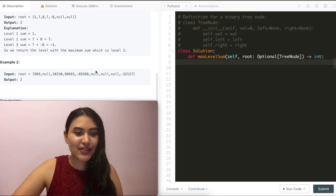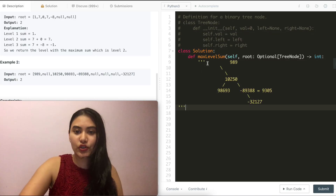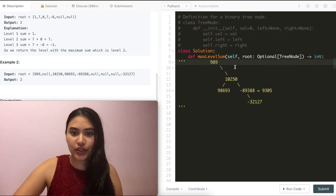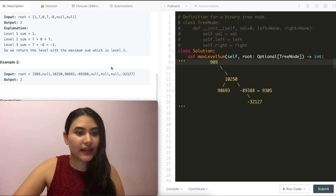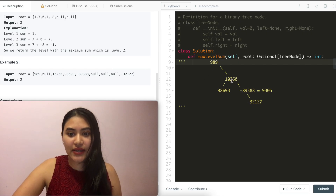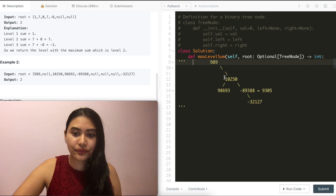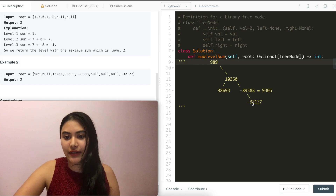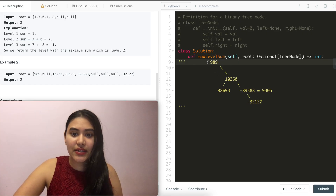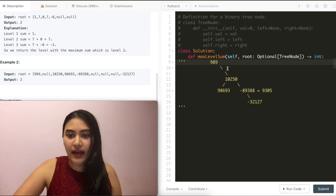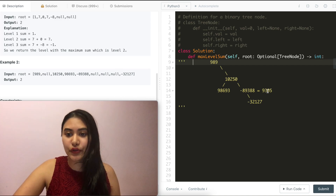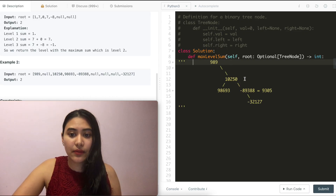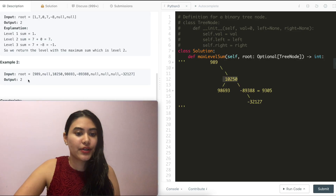Example two is a little bit difficult to visualize, so I have a better depiction over here. The root node is 989, no left child, right child 10,250. Its left children are 98,000-something, negative 89,000 for its right, and this has a right child of negative 32,127. The sum at level one is 989, level two is 10,250, level three is 9,305, and level four is in the negatives. So the max sum is at level two, and we output two.